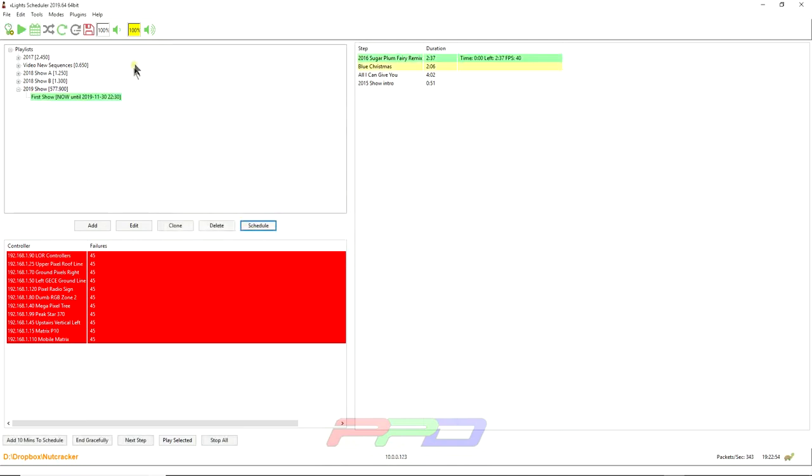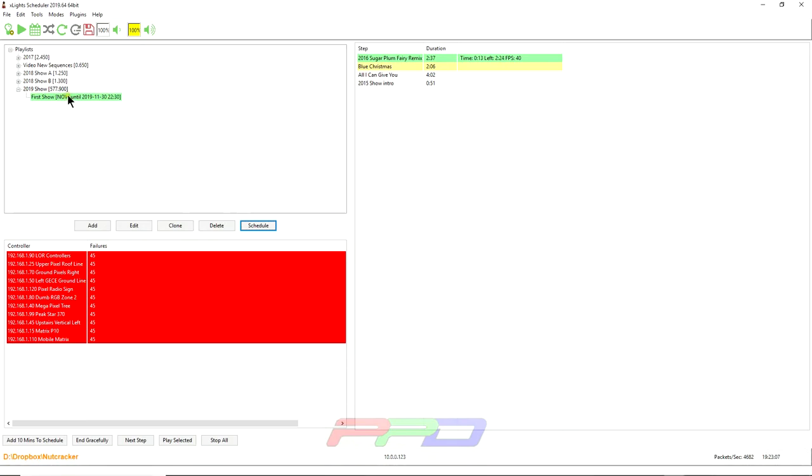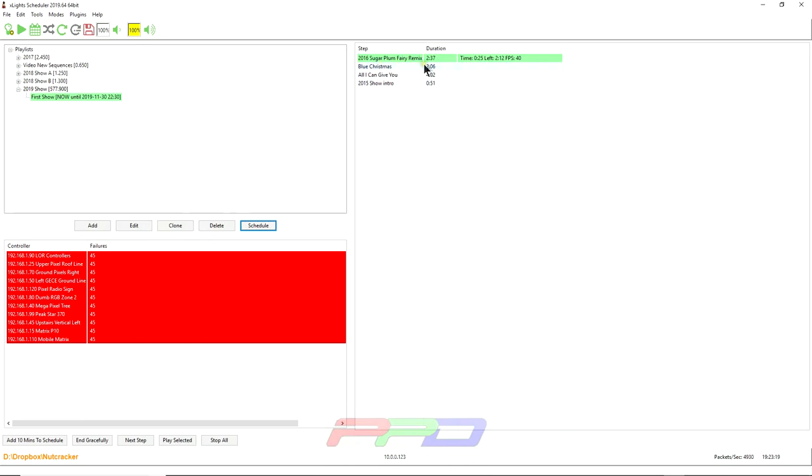Again, I'm going to click okay. Now, as you can see here, we scheduled the show to start at 1730 hours, which was 5:30 PM. If we go down here, it says 7:23 right now. xSchedule is smart enough to know, Hey, I should be running right now. So as you can see, we have the first FSEQ is playing and the next one up on the list is Blue Christmas there.